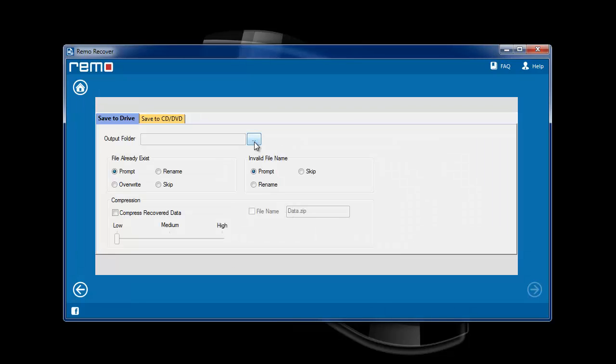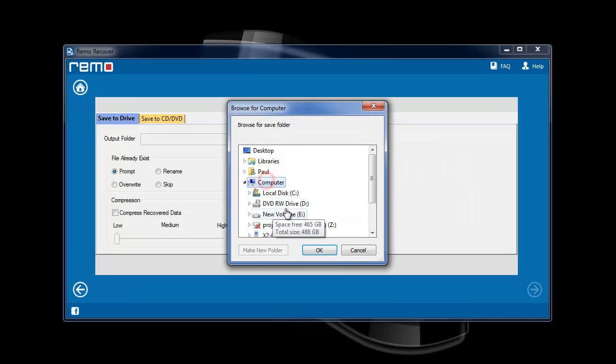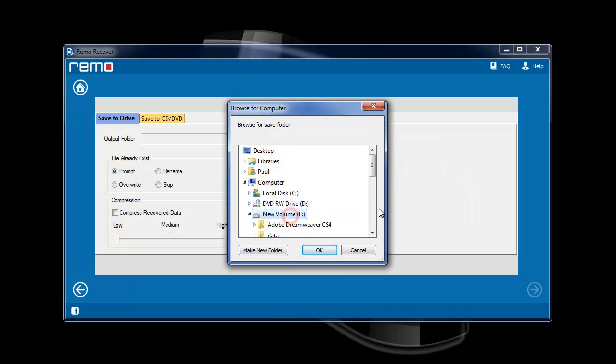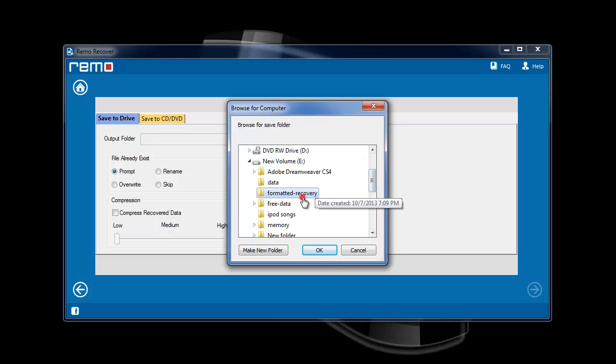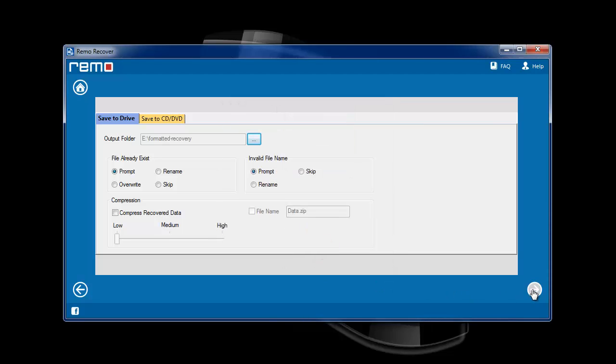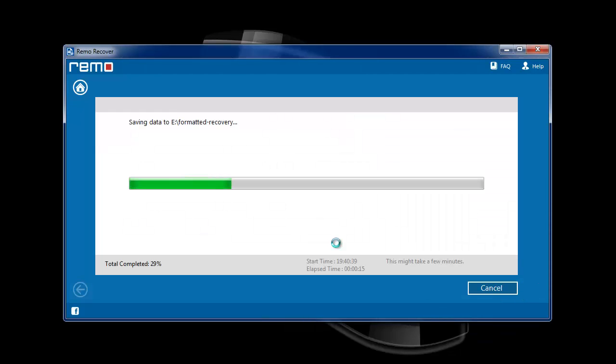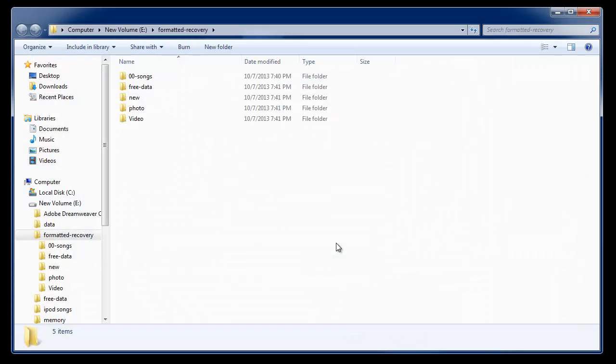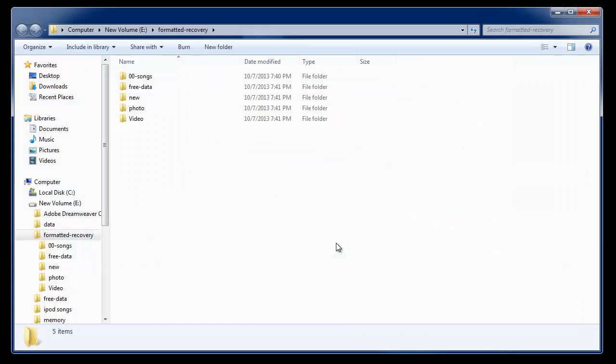On this window, choose the location where you want to save the recovered data. Once you hit next, the software will then save the data and display the output folder with the recovered files.